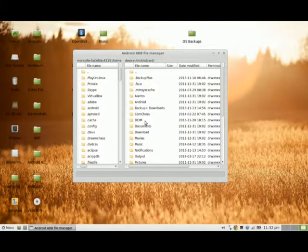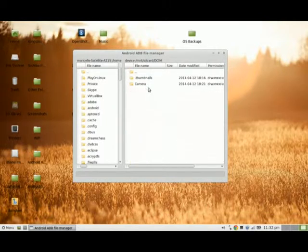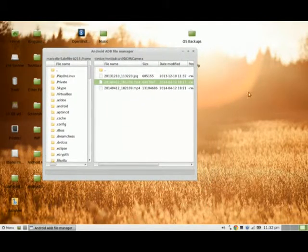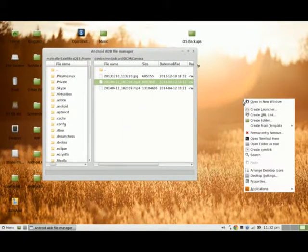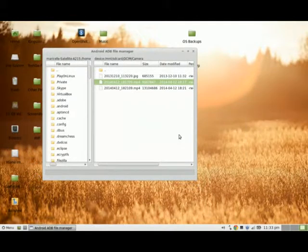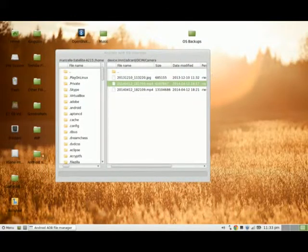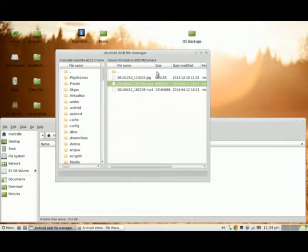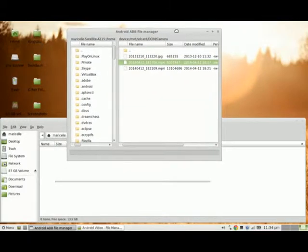I'm going to be taking the content from the DCIM folder — in the camera there are two MP4 files from footage I took with my phone's camera. I'm going to create a folder called Android Video. It shows up here, and I'm going to move it to the right so you can see it, then double-click on it. Next, I'm going to take my MP4 files and drag them to that folder.